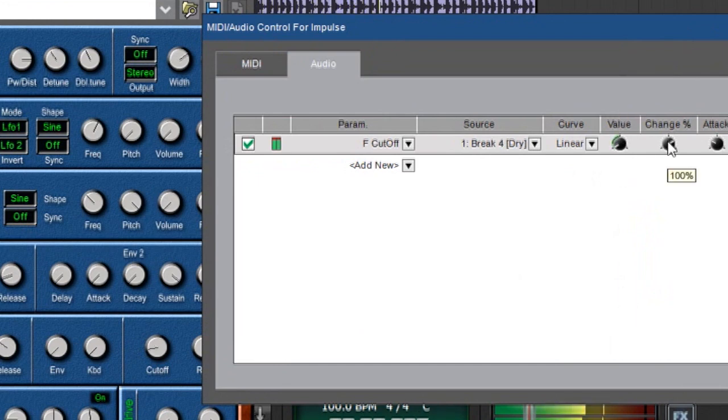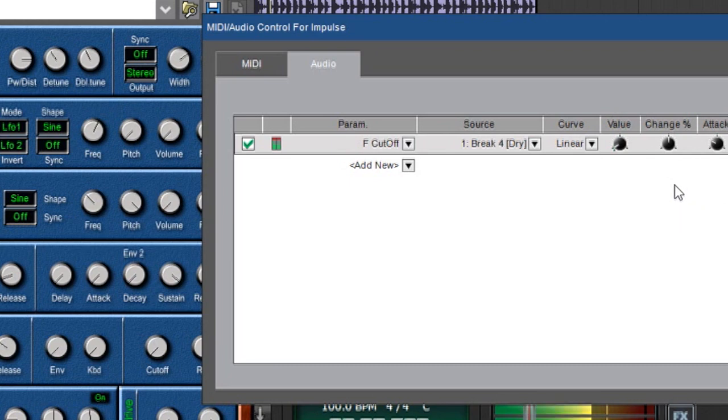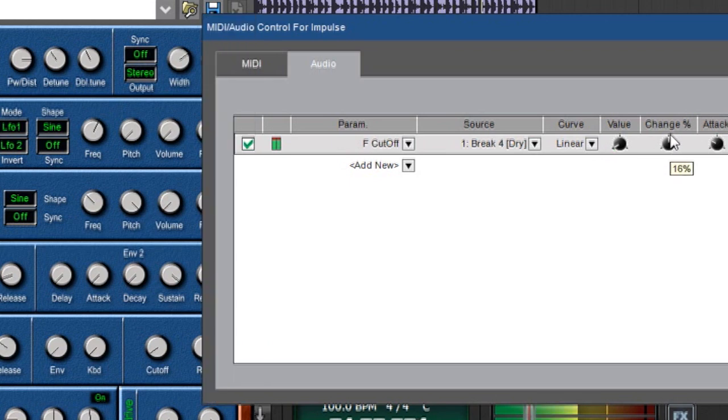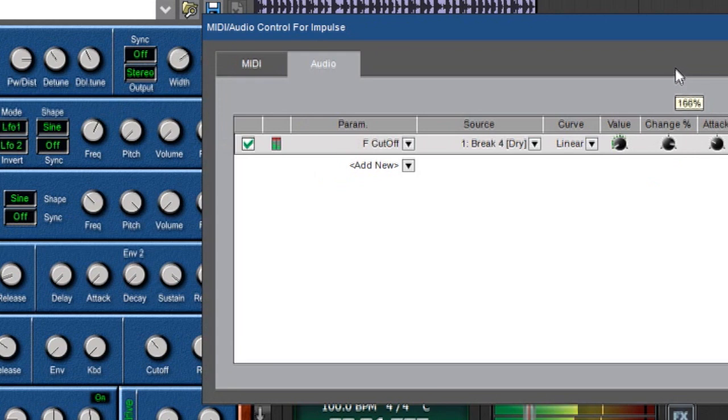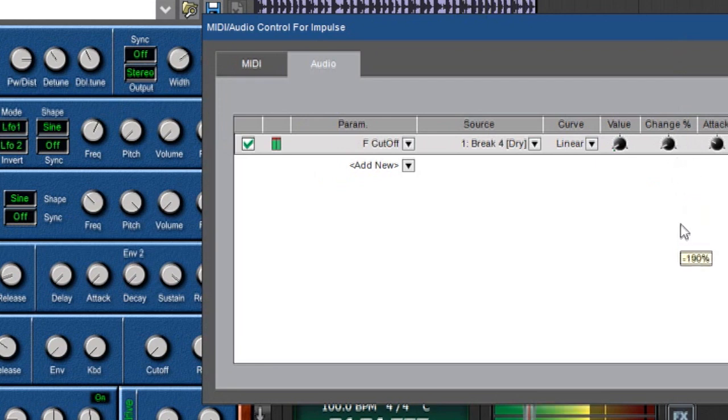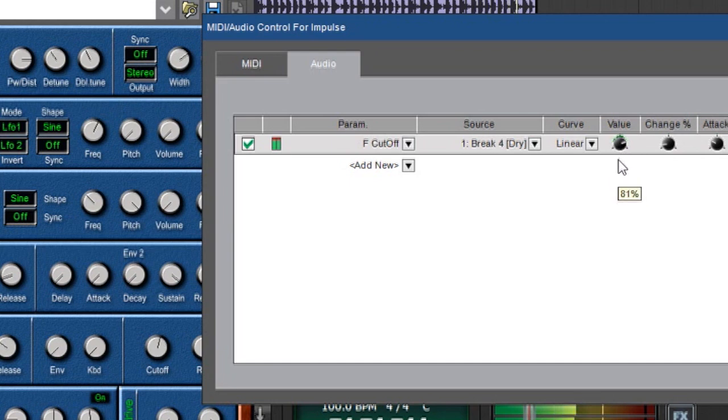Now over here we have the change percentage and that's really important as well. If I put this in the middle, it's zero percent. And we can see that cutoff knob isn't doing anything. As I turn it up, it moves more and more. Now if I go to the left, I can have the audio control affect the value negatively. Now it's already all the way down because of this so it's not doing anything. But if I turn it up, of course this is sort of inverted from the beat so it's rhythmically sounding really strange.